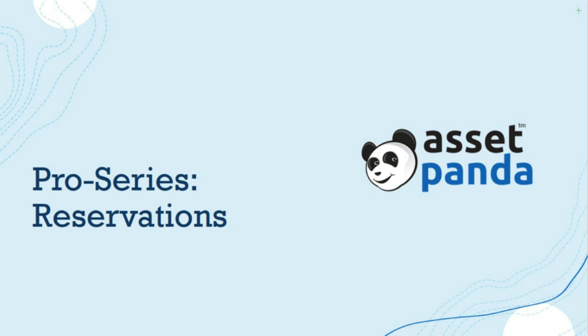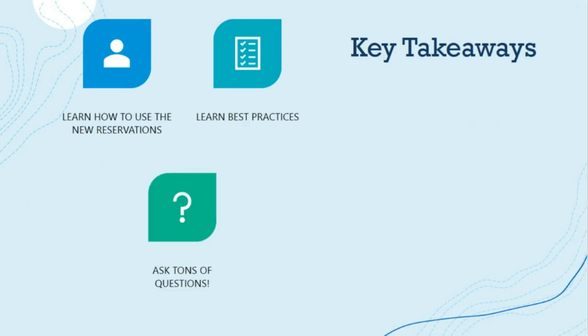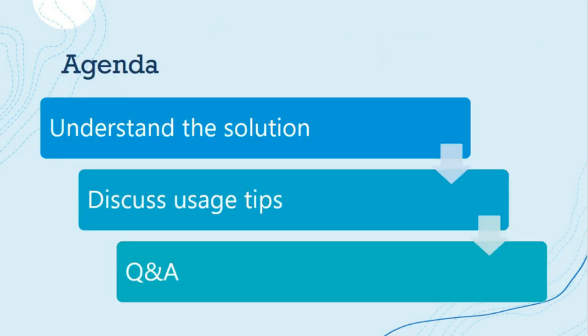One of the first things that we'll go over, the key takeaways for the day here are learning how to use the new reservation feature. We'll walk through a bunch of different scenarios and make sure that you're comfortable with it. We'll learn some best practices as well, and of course, ask tons of questions. Let's hop into our agenda. What we want to do is make sure that you understand the solution, the benefit that it brings you, and how to use it. We'll discuss those usage tips and tricks, make it most efficient for you, and then dive into the Q&A.